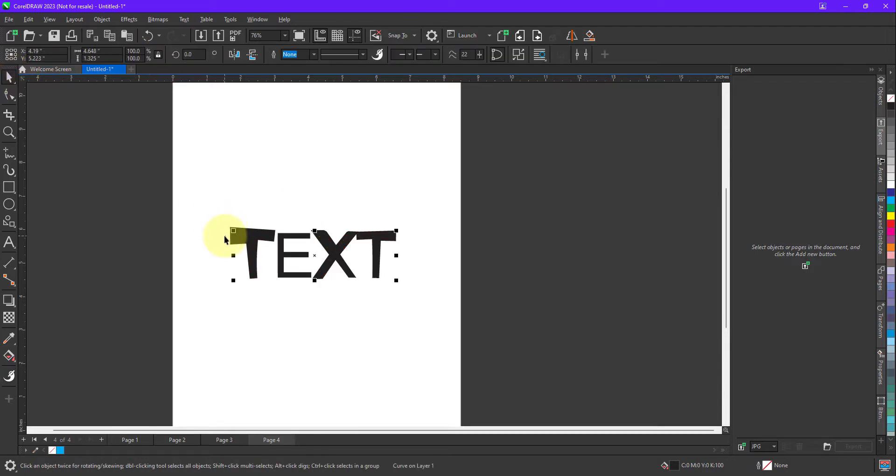I hope I am able to explain the tool variable outline. If you have any queries, you can put in the comment box. Thank you for watching.